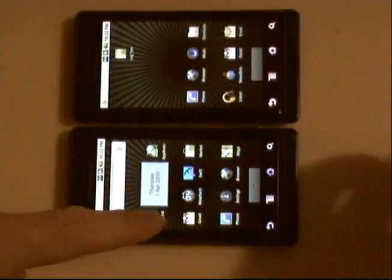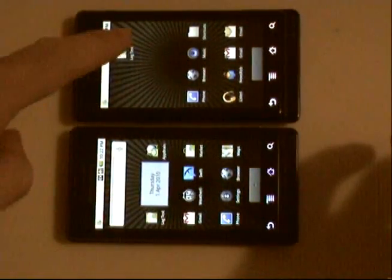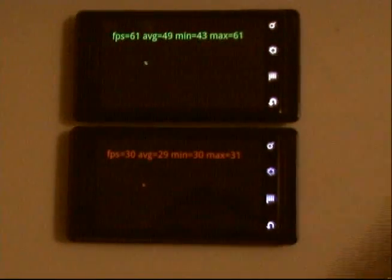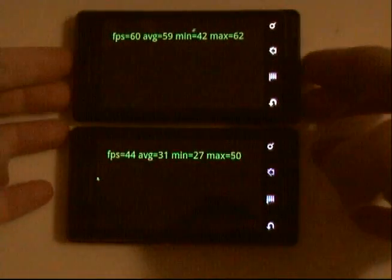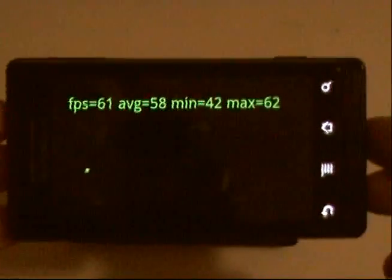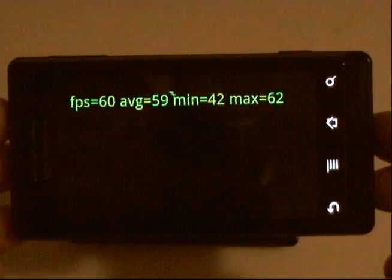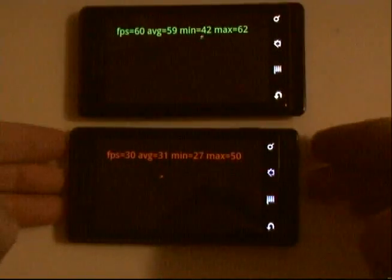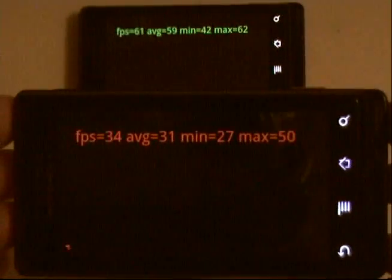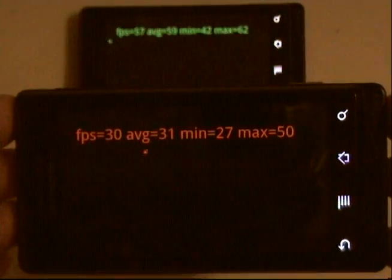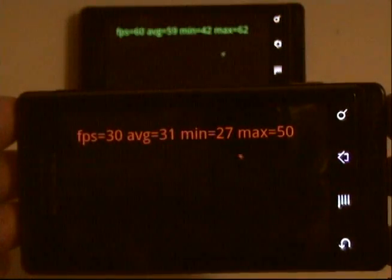I have a test program that's identical on both phones. All this program does is run in a loop and updates the screen and moves a ball around on the screen. It logs the frames per second instantaneously as well as the average and the running minimum and maximum. The text is drawn in red if the frames per second goes under 40, and green if the frames per second is above 40.